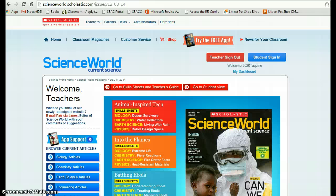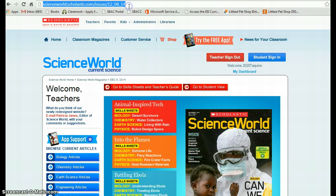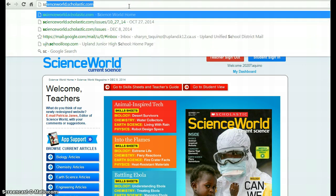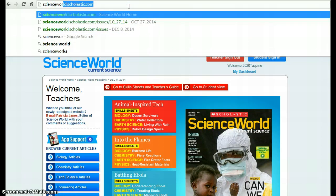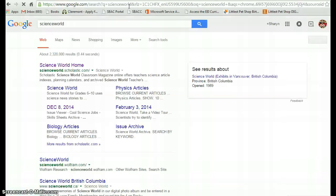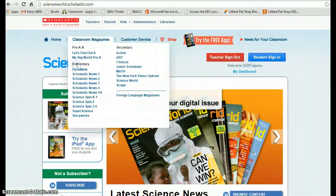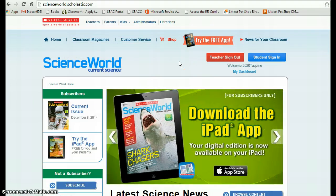If you want to find Science World online, you can go to your Omnibar and type in Science World. It'll Google search you and take you to the login page.